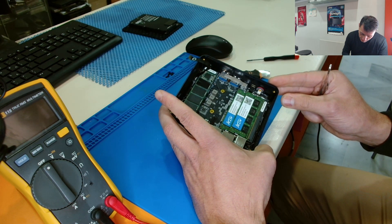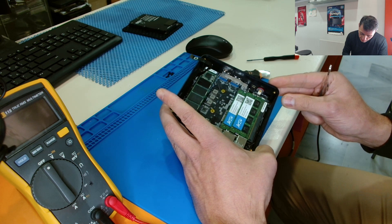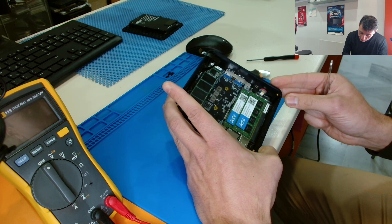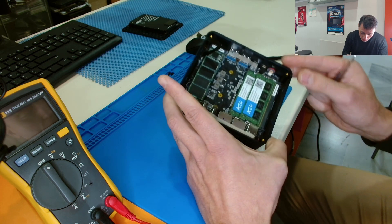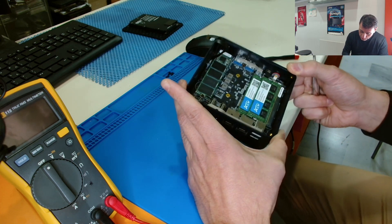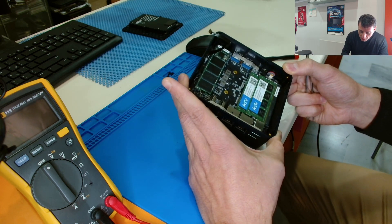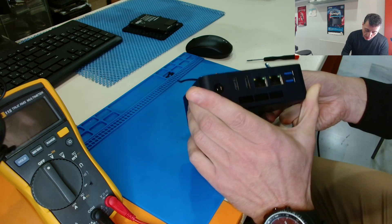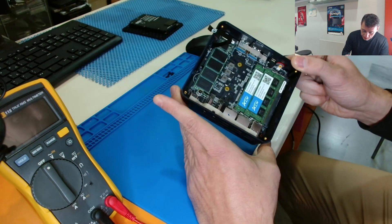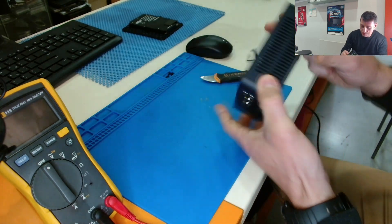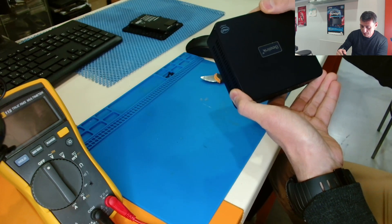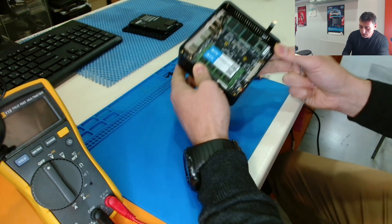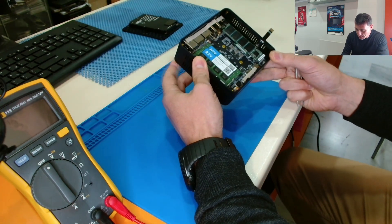DDR4 memories, 8 gigs each. So total 16 gigabytes of memory. Wow! For such a small device, it's a lot of memory. Nice, nice build! Intel processor. Very nice.